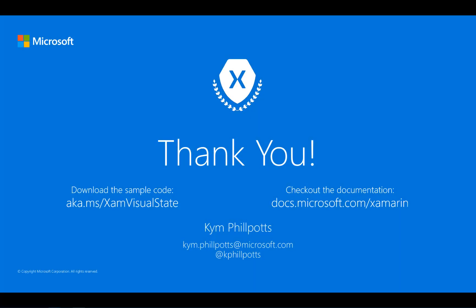So that's all I really wanted to show you in this lightning lecture. Spend some time, check out the new visual state manager feature and all the other cool new things in Xamarin Forms 3. And if you want to download the sample code for this lightning lecture, go have a look at aka.ms slash XamVisualState.